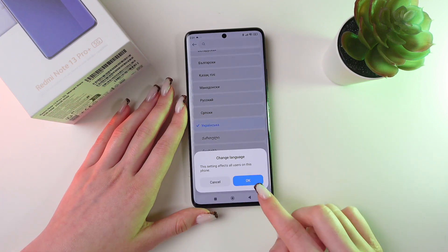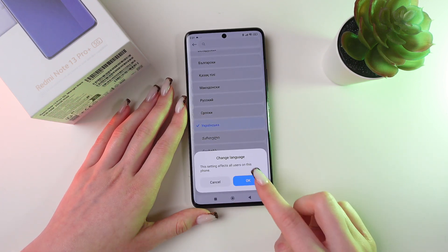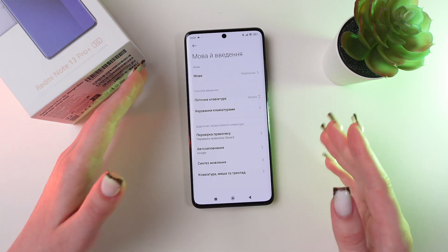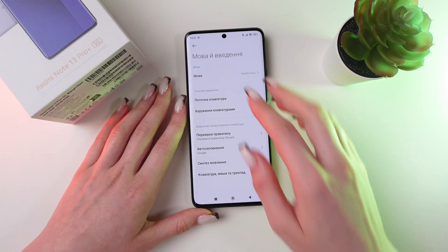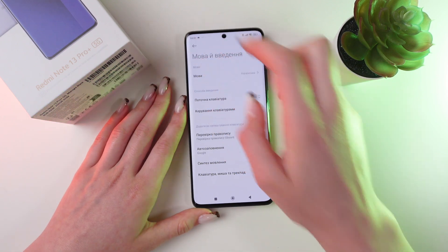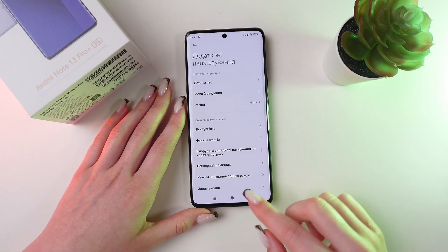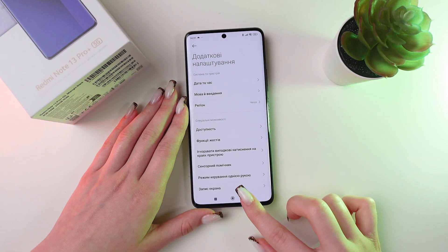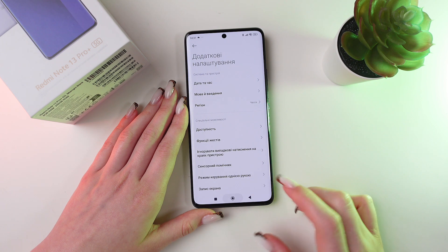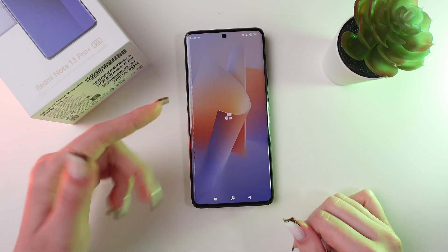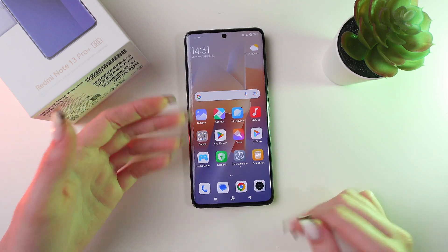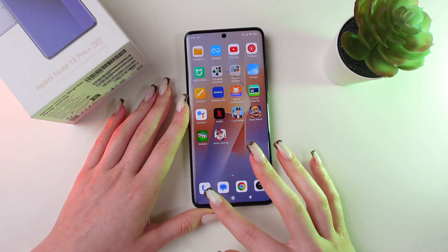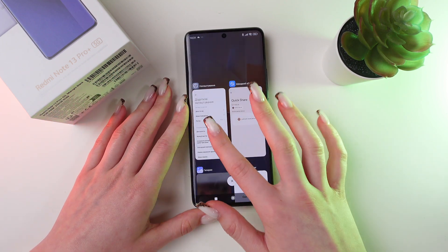Just click it and then confirm by clicking the OK button. And that's all — your phone has translated in just a couple of seconds to Ukrainian language, and all of your apps will be in Ukrainian as well.